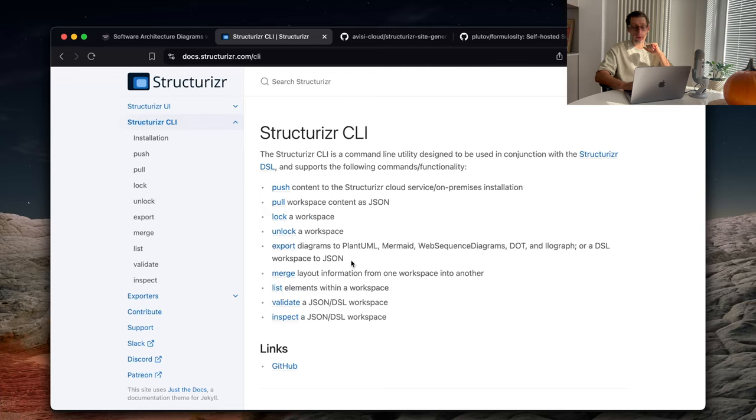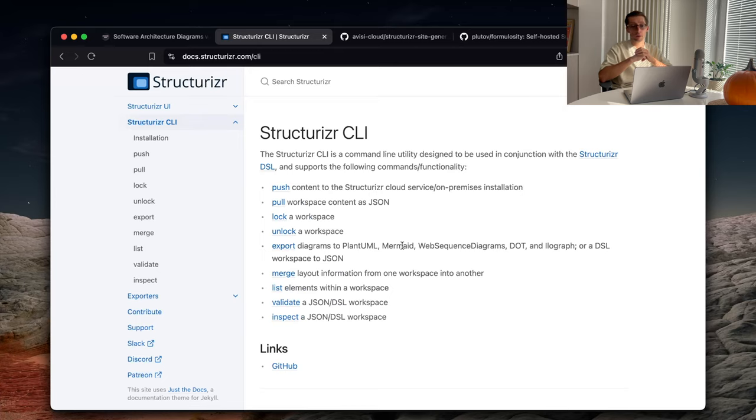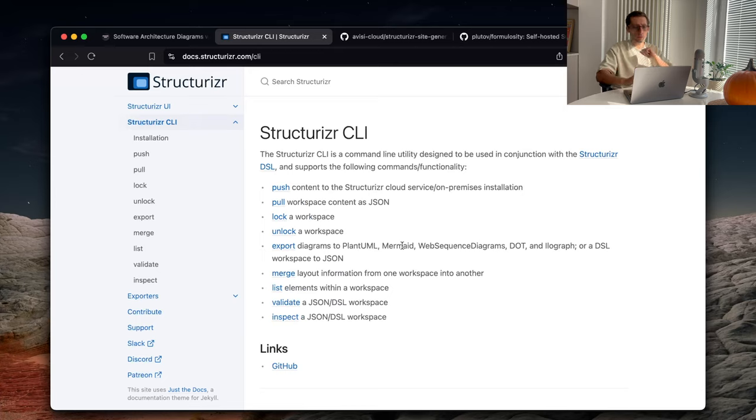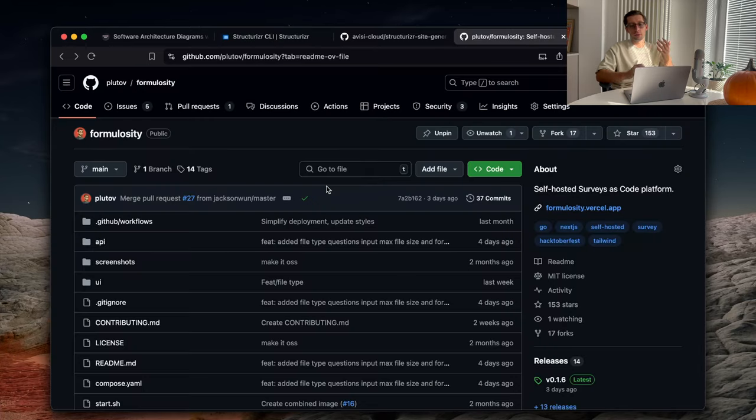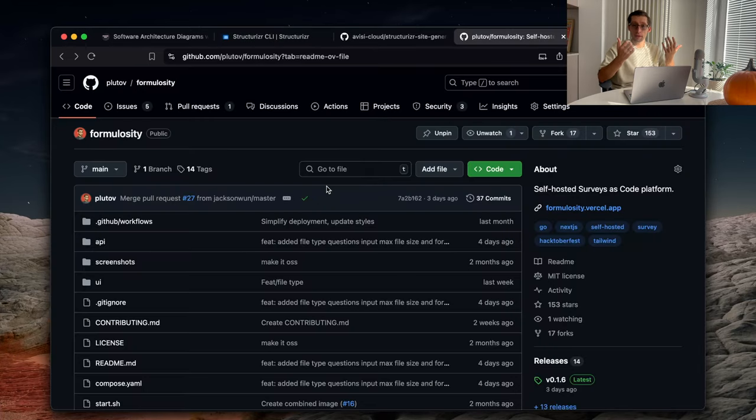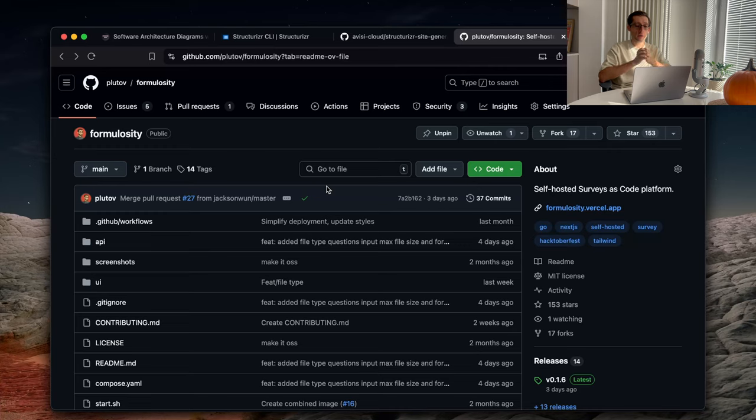You can export your diagrams into PlantUML, Mermaid. Or, if you use Structurizr Cloud, you can push it to your instance or on-prem instance probably as well. I don't use this tool, but you may find it useful. Cool. Now, let's take a real example, real software system and try to model it and create a few diagrams out of this model.